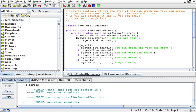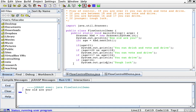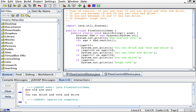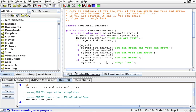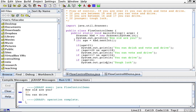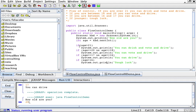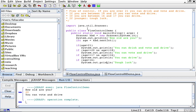So we run it and it asks me, how old are you? And I'll say I'm 65. You can drink and vote and drive. If I run it again — how old are you? I'm 17. You can drive. If I do it again and I say I'm 20 — how old are you? I'm 20. Then: you can vote and drive.